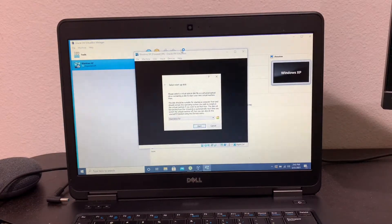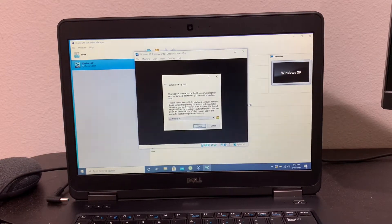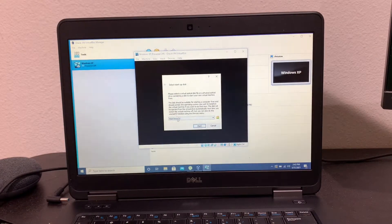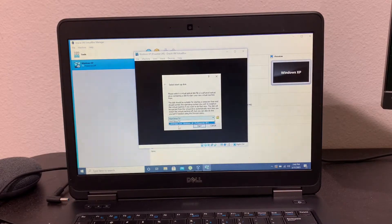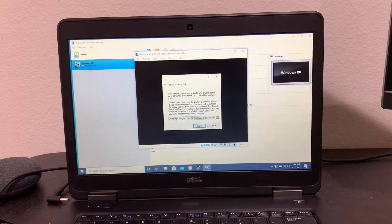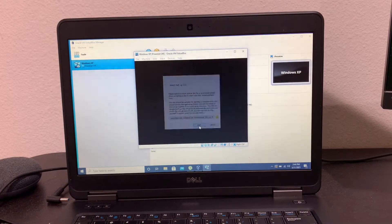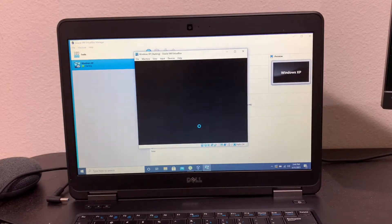It might take a while to start, and when you start it might ask you what ISO file to use. I'll be using my Windows XP ISO.